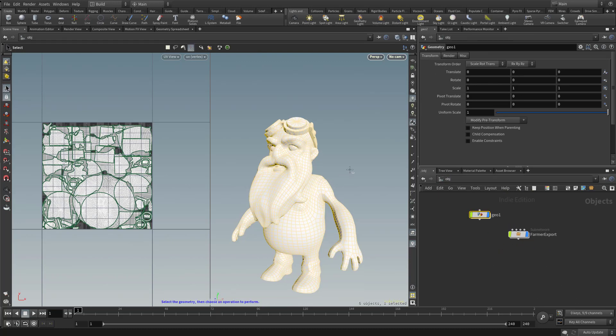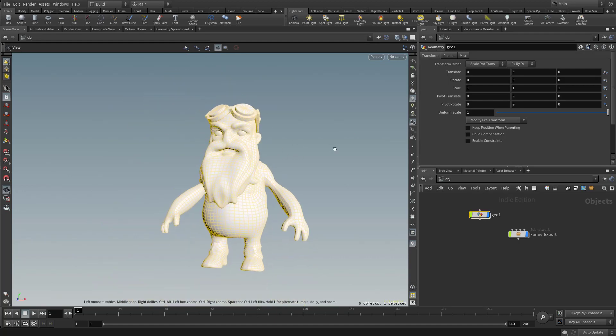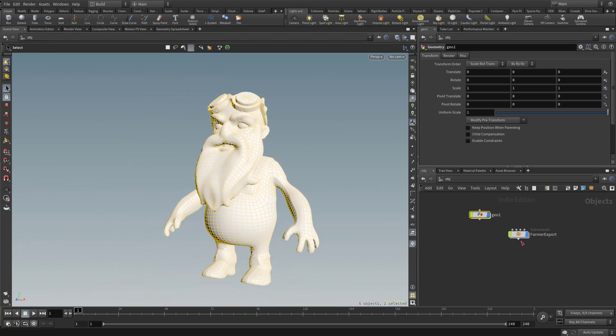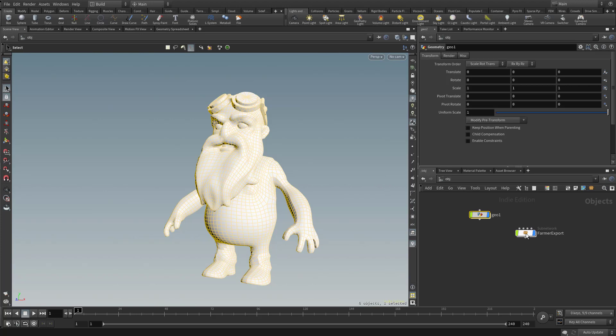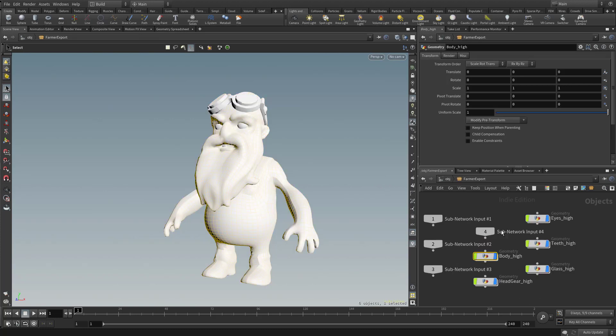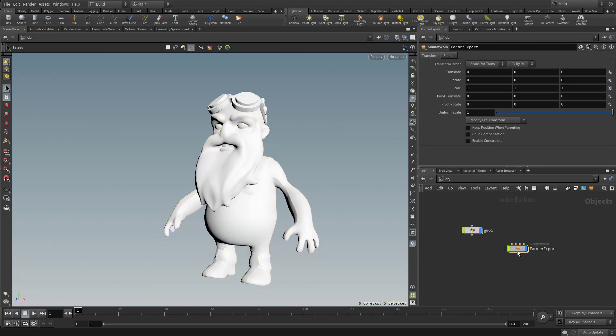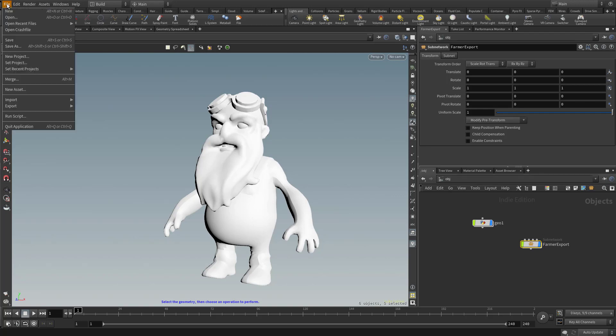Let's hit Control-1 to go back to one viewport. Now we can use this container or subnet. If you double click here, you can see all your pieces and your subnet input - these are the body pieces we were working with.